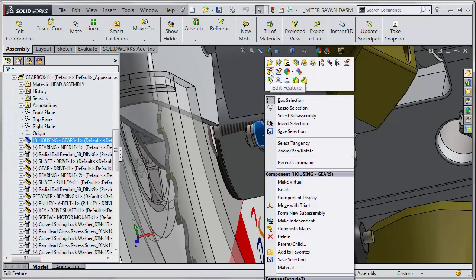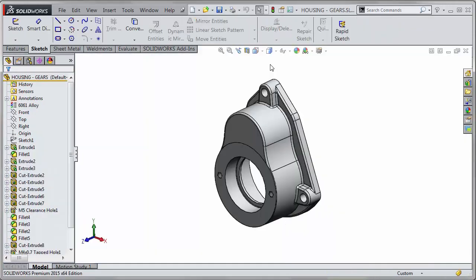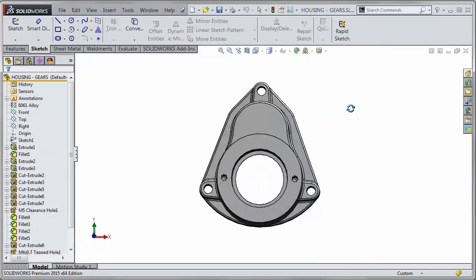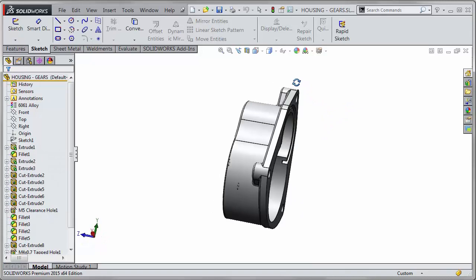Previously, when you right-click on the component and open up the part, it would just open up the part as it was last saved — the orientation. Then you'd have to go ahead and try to find where you were editing.